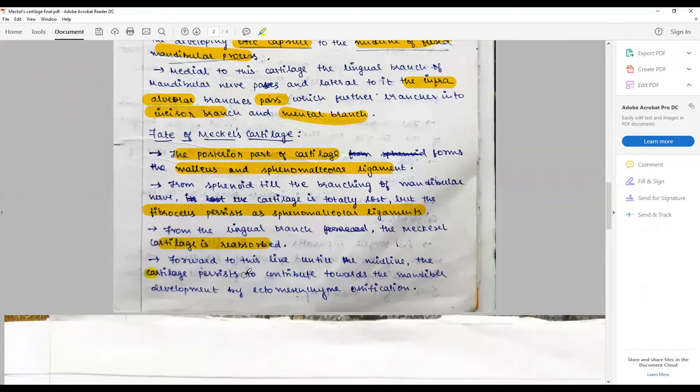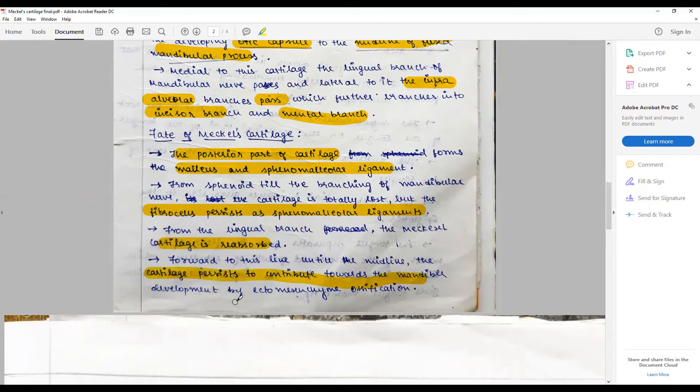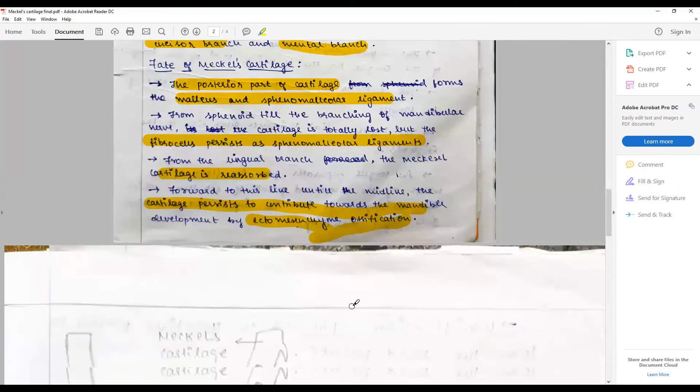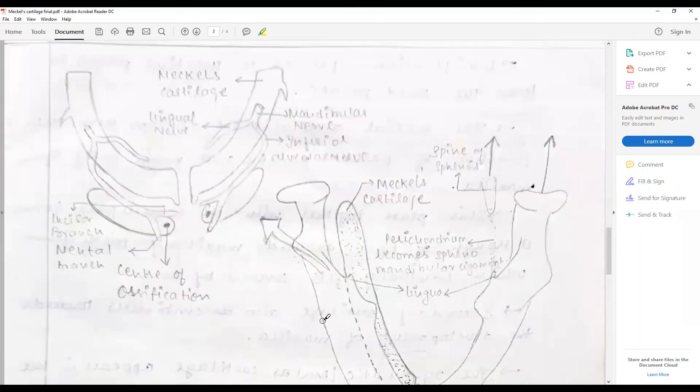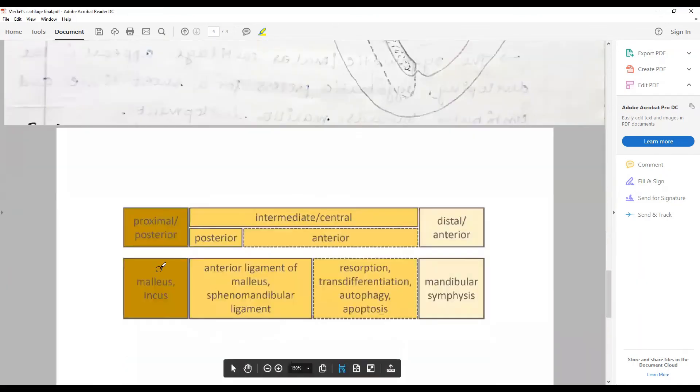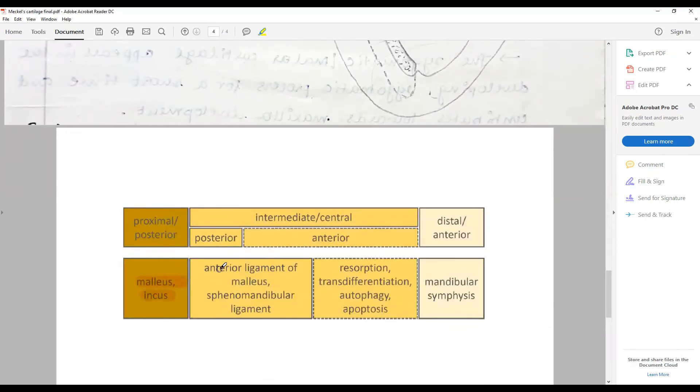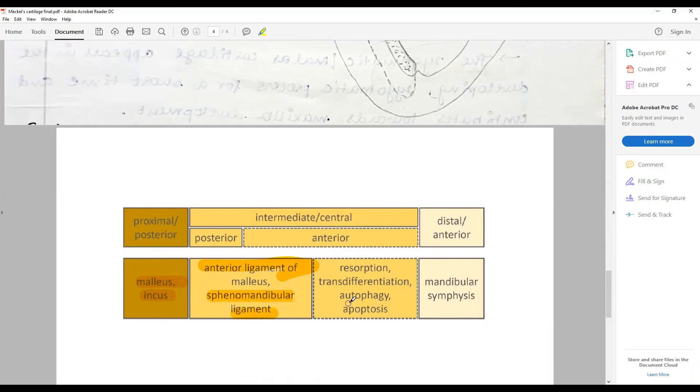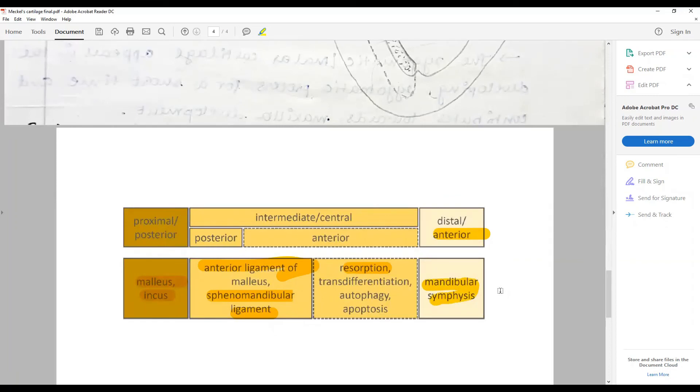To recapitulate: the posterior part gives rise to the malleus and incus, whereas the central part - the posterior part of the central part contributes to the anterior part of the malleus and part of the sphenomandibular ligament, whereas the anterior part is completely resolved and lost. The anterior part contributes to the mandibular symphysis that later by around the age of one fuses to form the mandible into a single bone.